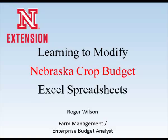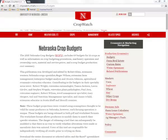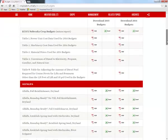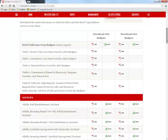The Nebraska Crop Budgets are published online as both PDF and Excel worksheet files. The PDF version is probably the easiest to download and view; however, the Excel version provides users with the ability to modify budgets, making it possible for producers to make them resemble their operations more closely. Learning to modify the spreadsheets will require some effort, as they were not designed to be user friendly. This video explains the basics of how users may modify these Excel files.